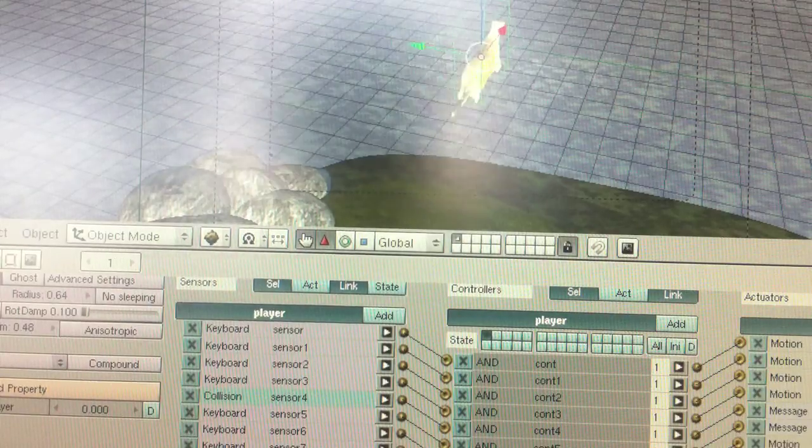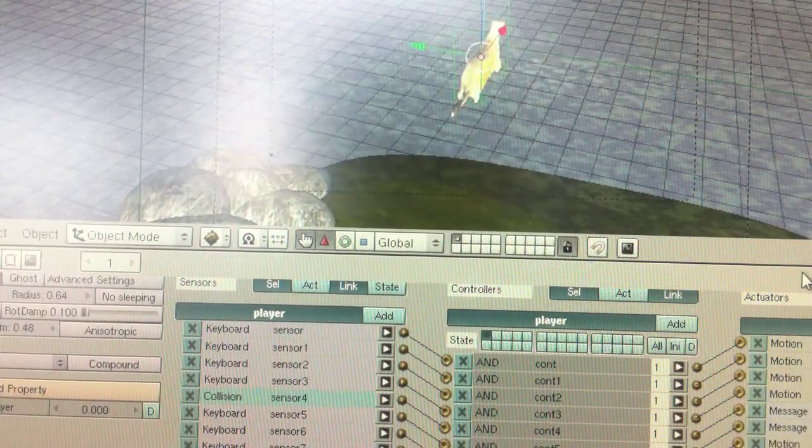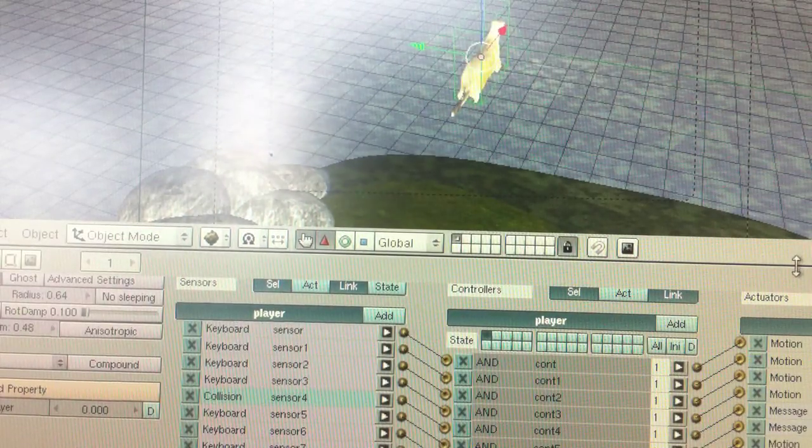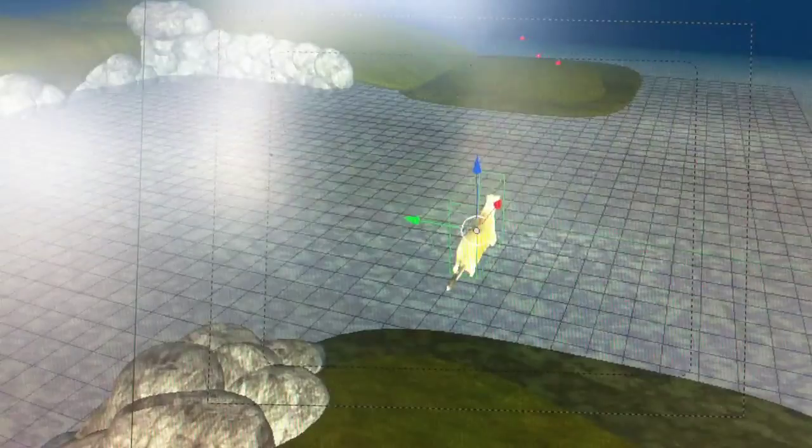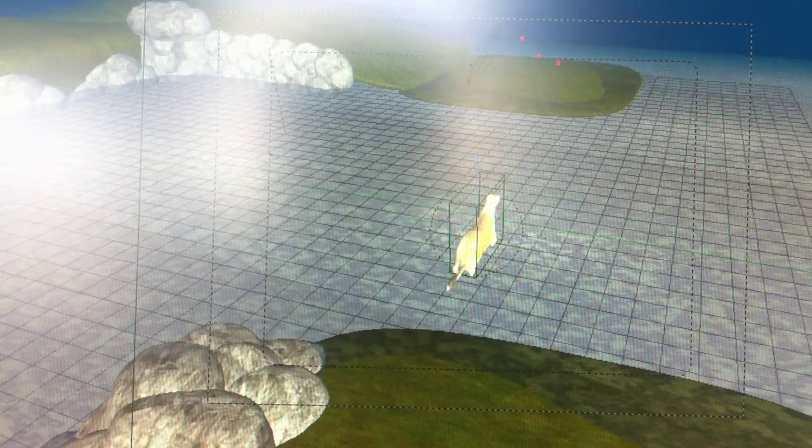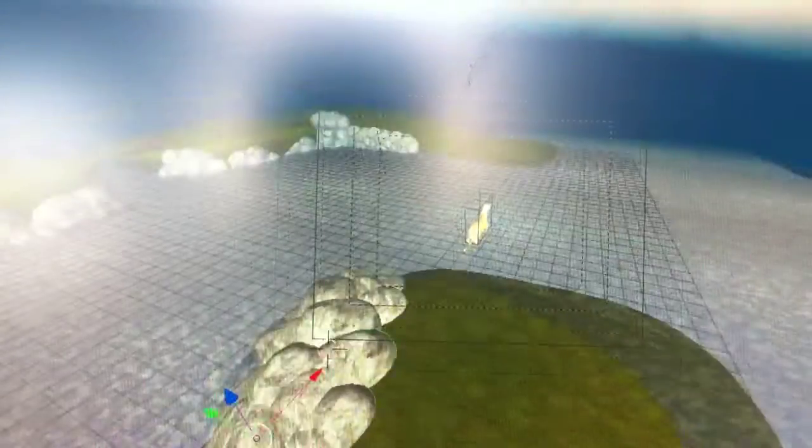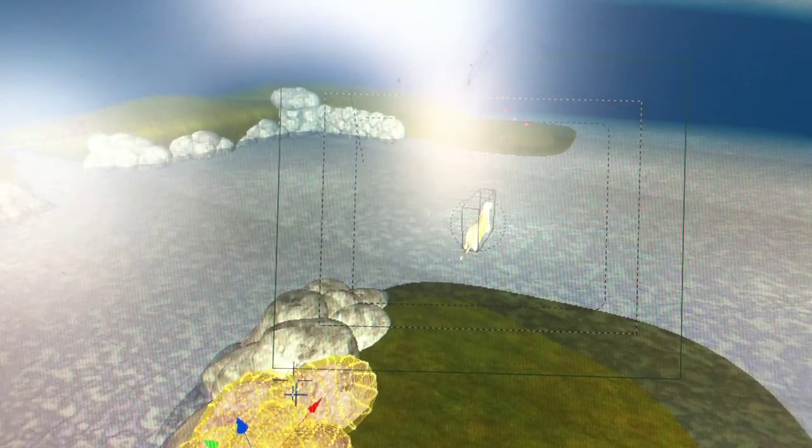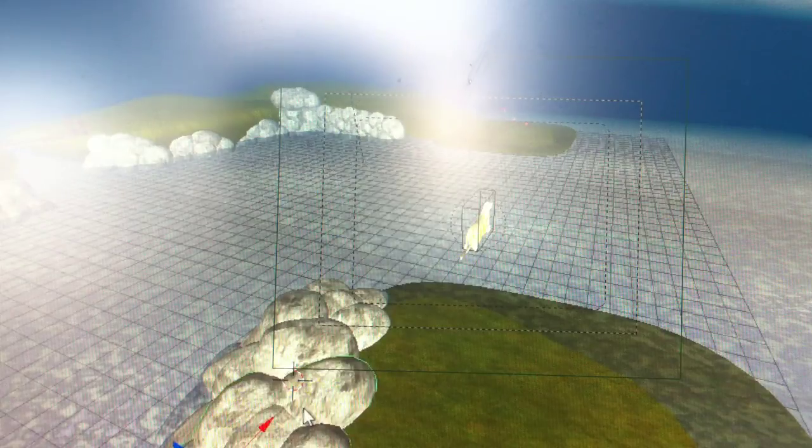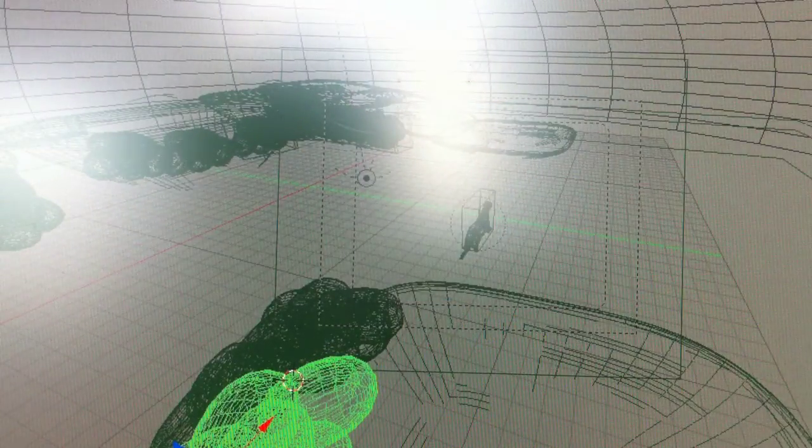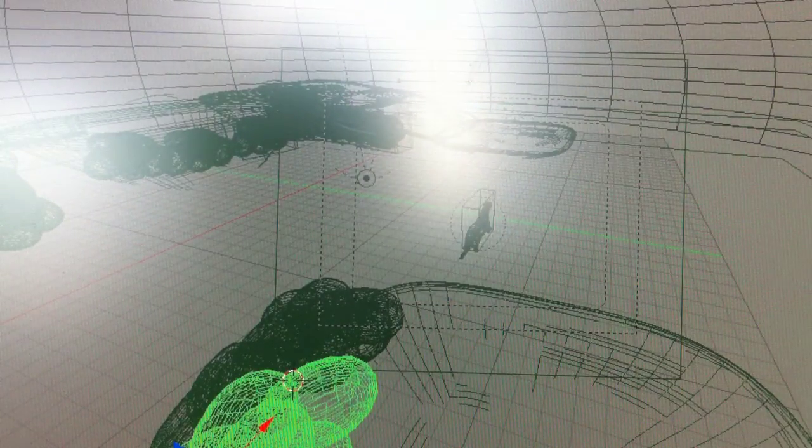So anything that has the property wall will cause your character to go in a backwards motion. I don't know why I thought of this but I just did and it's funny because it works. Okay, so let's come down here and add the property wall to our objects here.